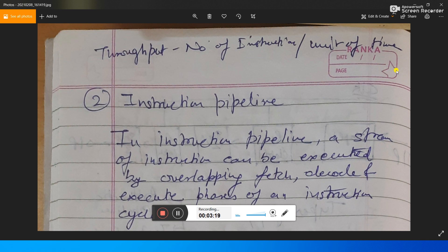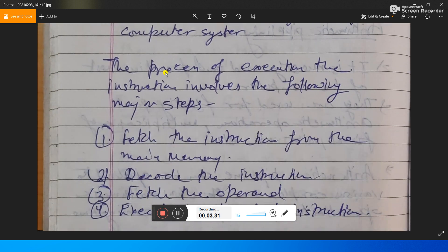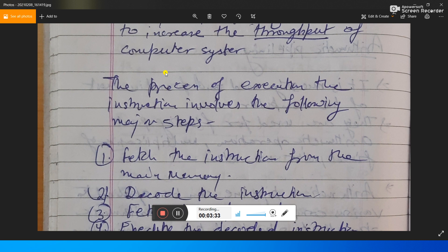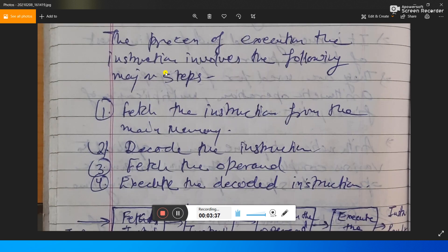The throughput of a computer system is the number of instructions per unit of time. It is generally a parameter which provides the performance of the execution of a computing system. The process of execution of an instruction involves the following major steps: fetch the instruction from main memory, decode the instruction, fetch the operands, and execute the decoded instruction.